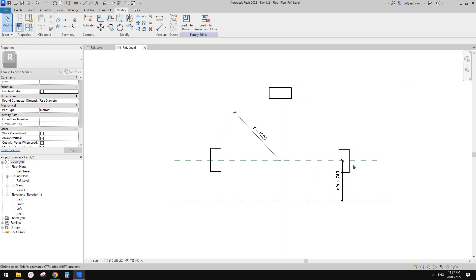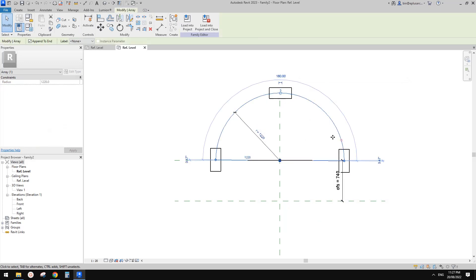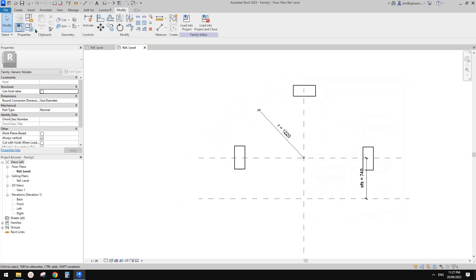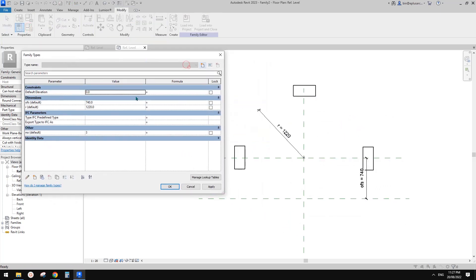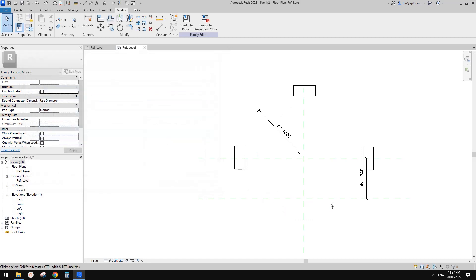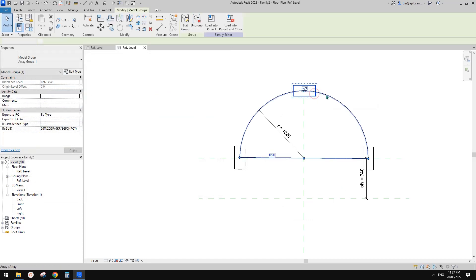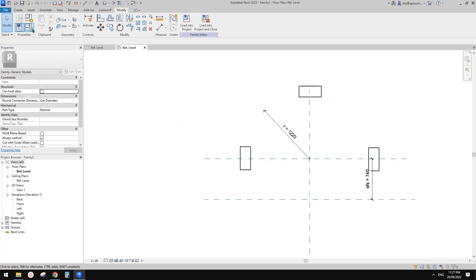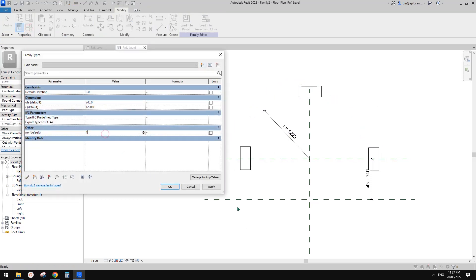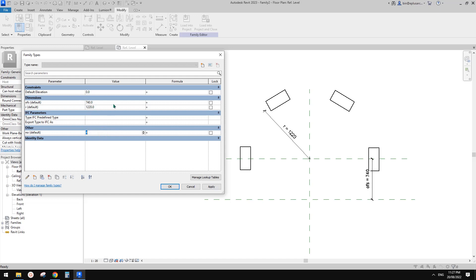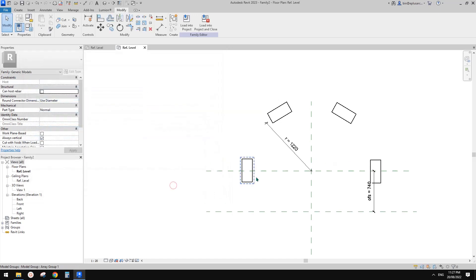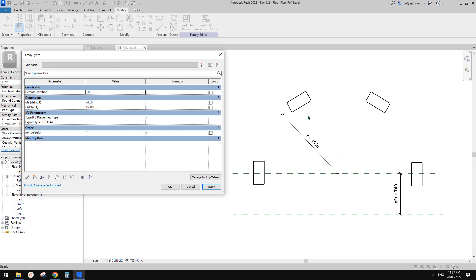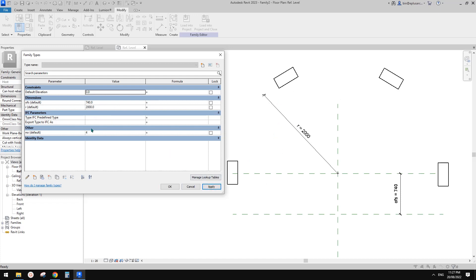And also we have this radius parameter. I'll just call it AR instance. And also we can create a number parameter. So this is a number and instance as well. So when we change the number, it's within this 180 degree angle. So now what we can do is we can use a formula so we can control depending on the radius. We can have a different number of this box. So for example, when we have two meter radius, we can somehow have more. So we can just put a formula there.